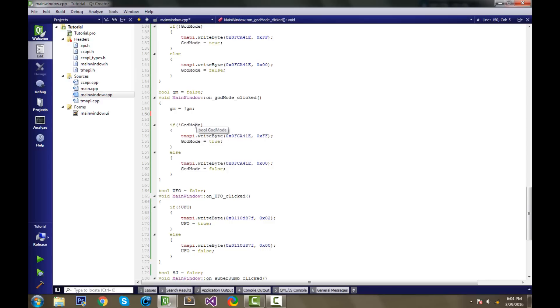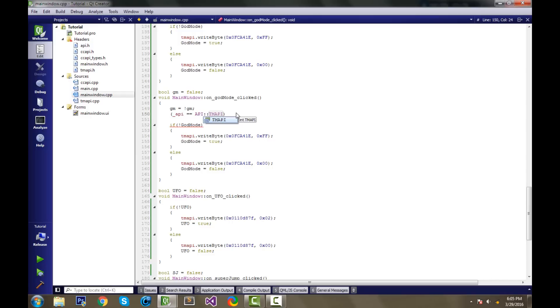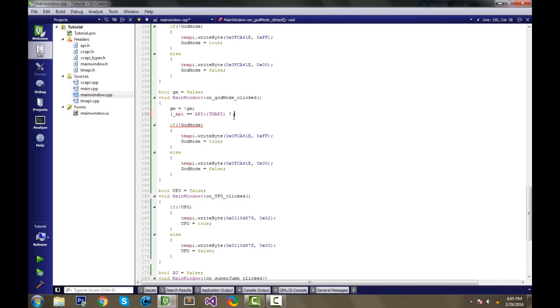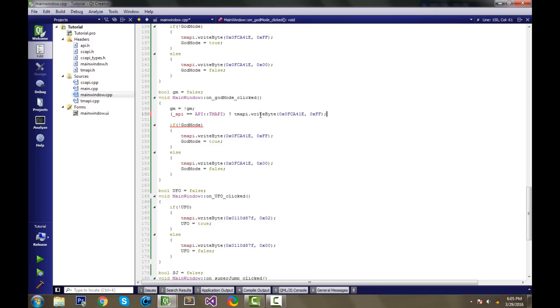What we're going to do in our ternary operator is check the API that we have, or the API that's selected. So we're going to do underscore API equals equals API colon colon tmappy. And this is saying, if our API is tmappy, then do what? Since it's a ternary operator, we have to put a question mark. And this is where we begin our first part of the operator. So if it's tmappy, then we have to set the memory with tmappy, which we already have the code right here.